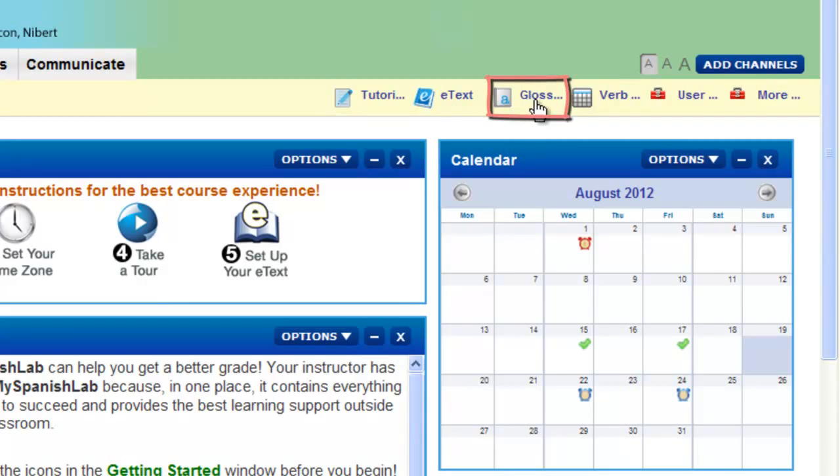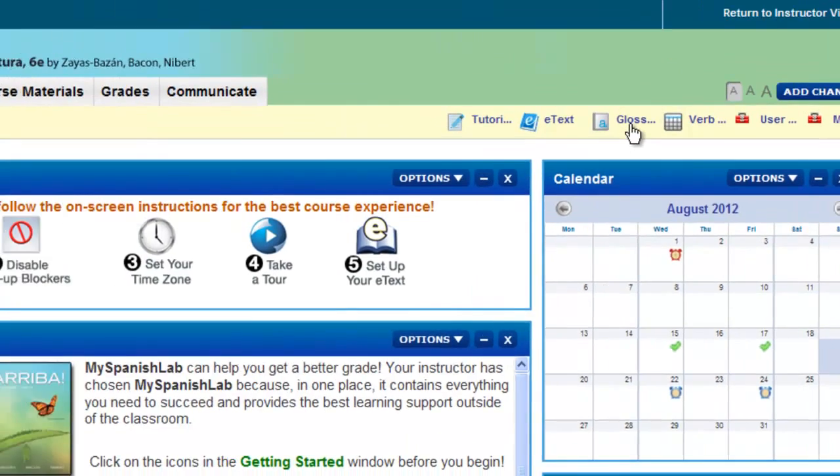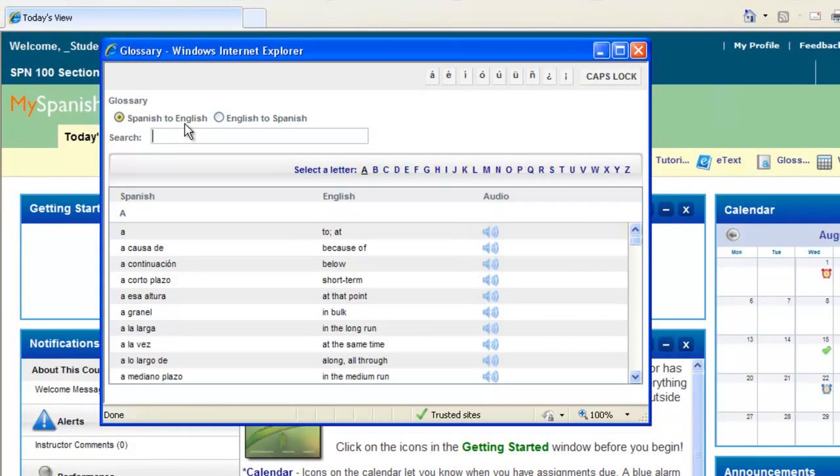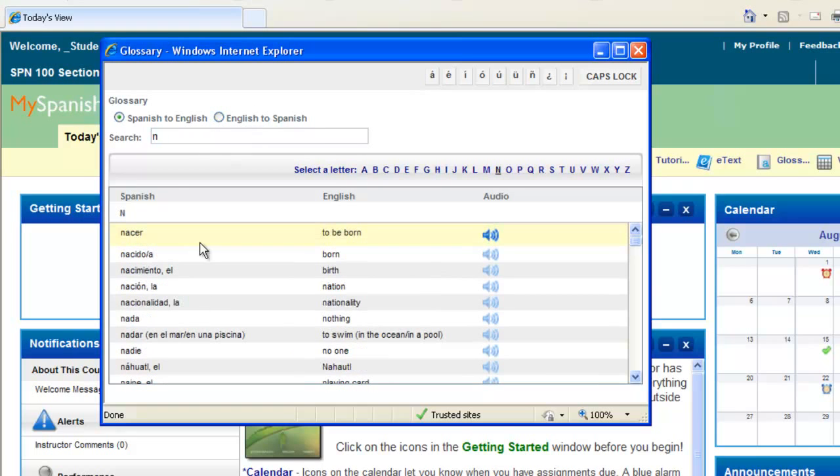You may also have a glossary option. This glossary will allow you to search from the target language you're learning to English, or English to the language you're learning. You can start by typing in any letter and it will jump to that area of the alphabet. You can also select from the list of alphabet letters.